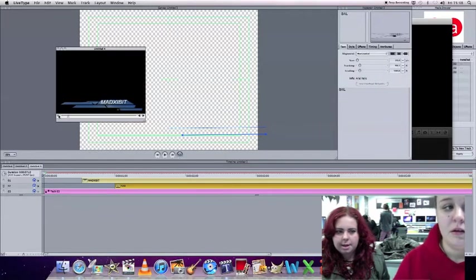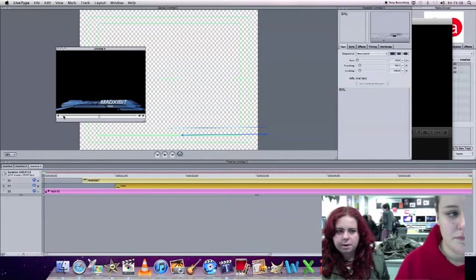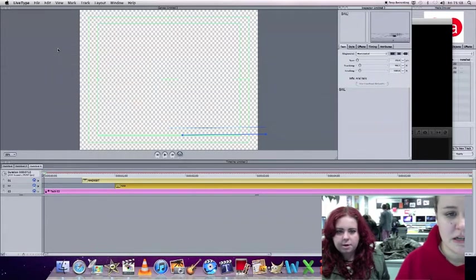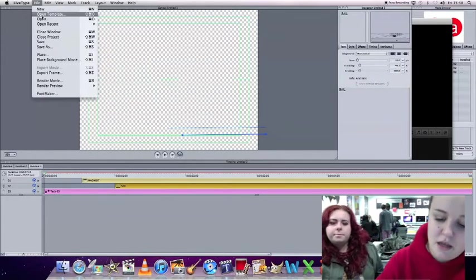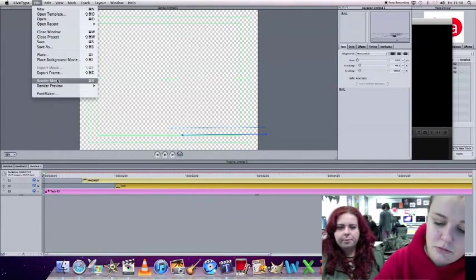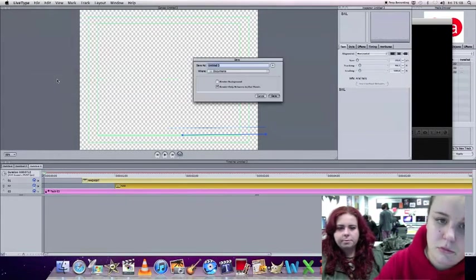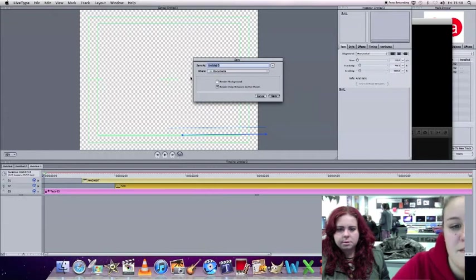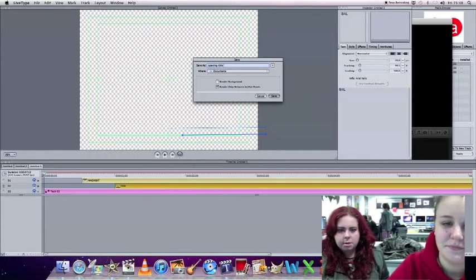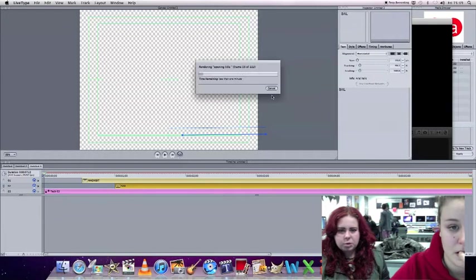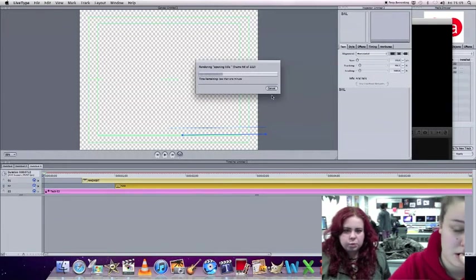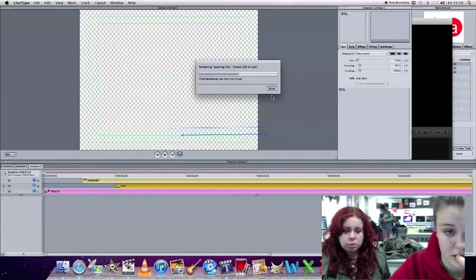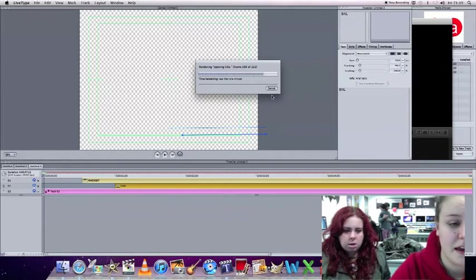And then we're going to go to render movie, save it as opening title. And then this is it again.